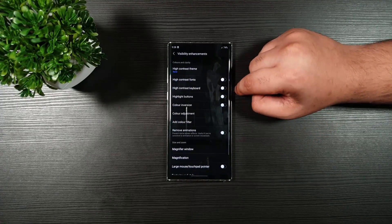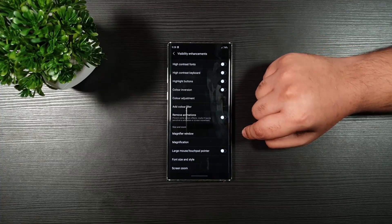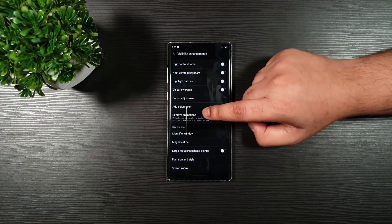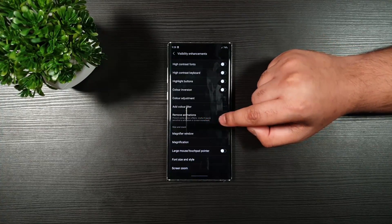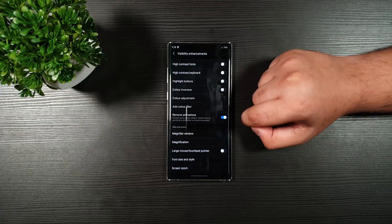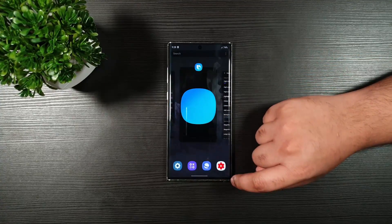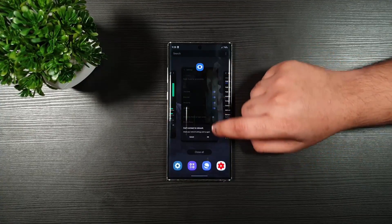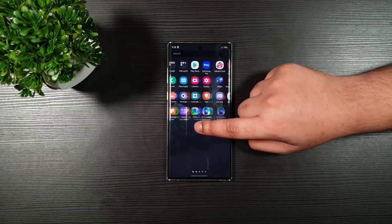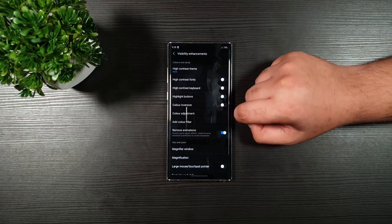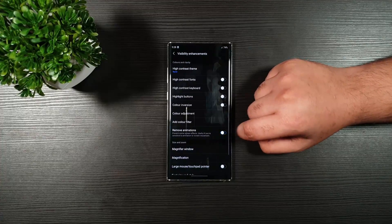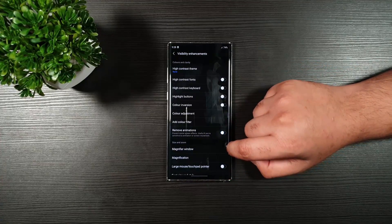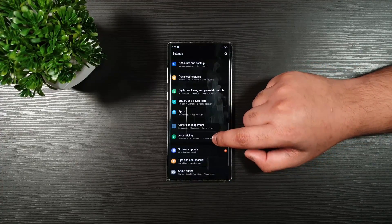And, you have two options. You can totally remove the animations. Just like that. You can see there is no animation at all. Or, you can just toggle that off. Go to Developer Options.